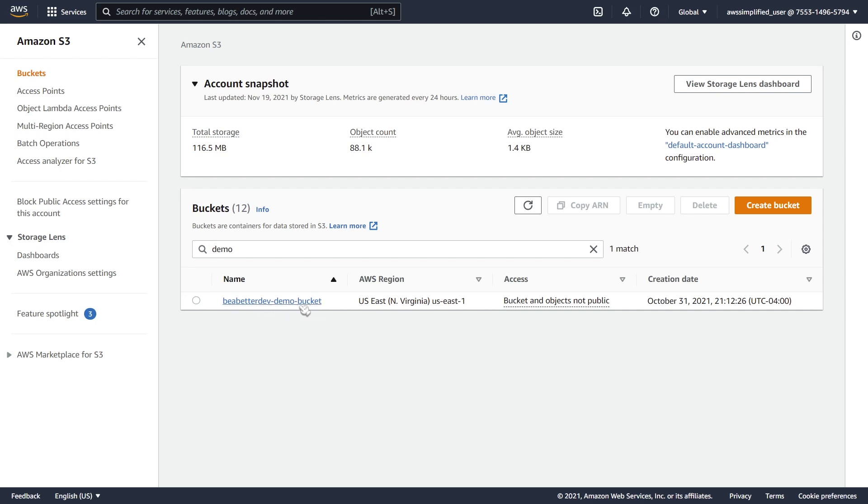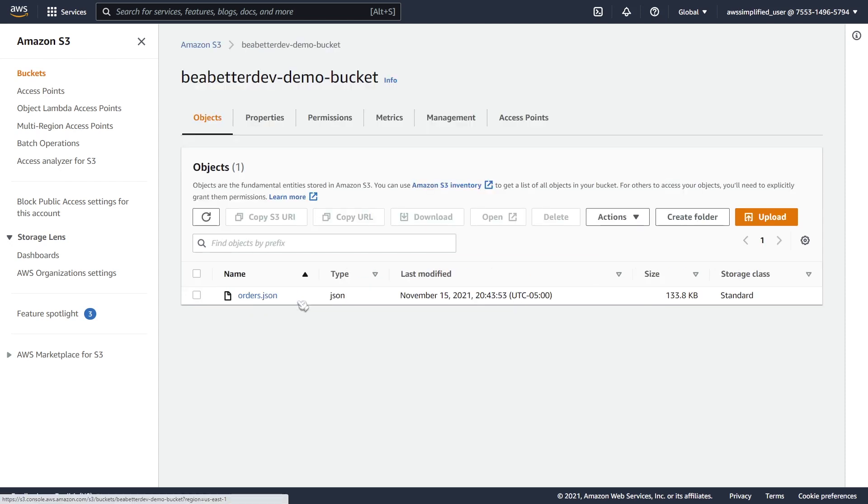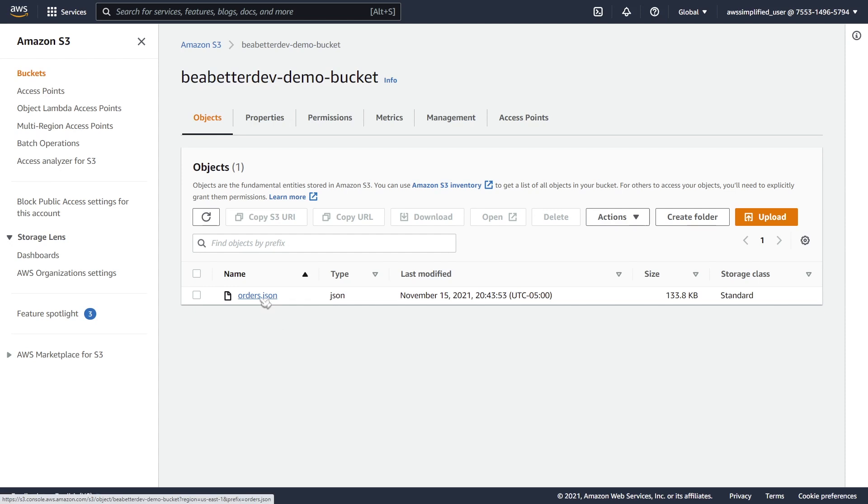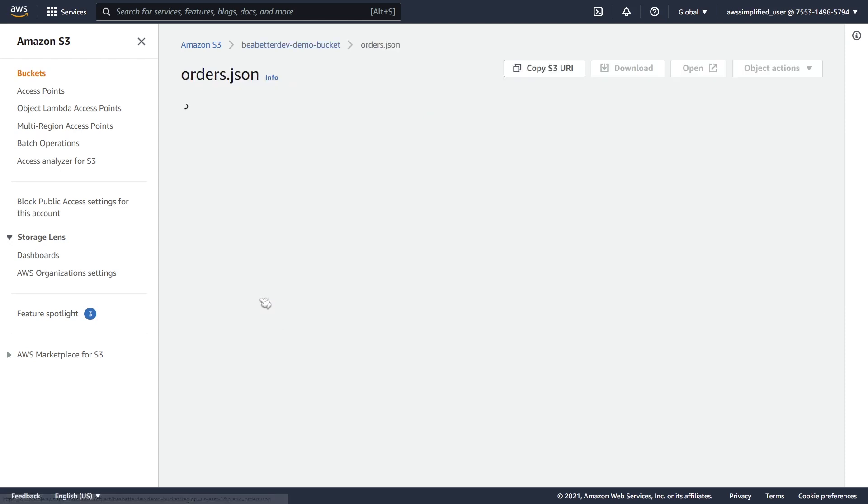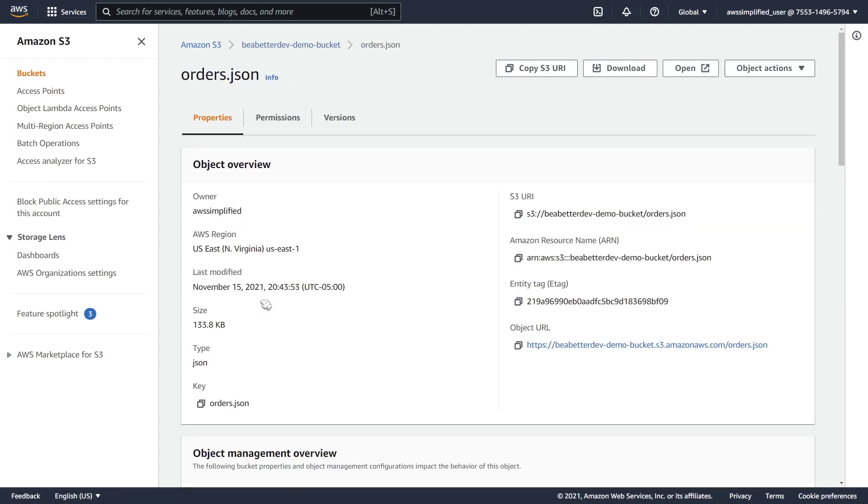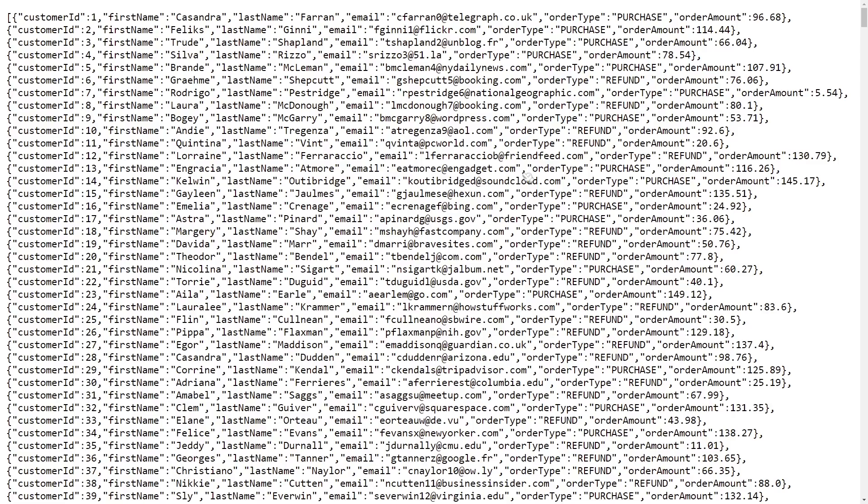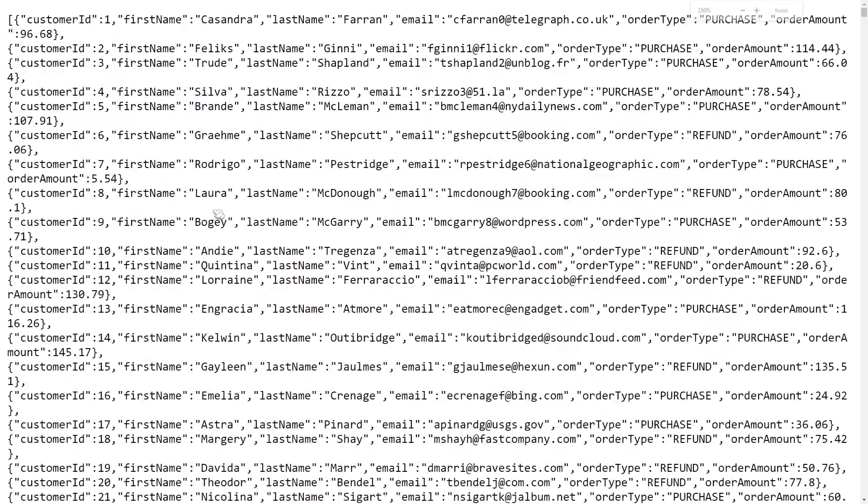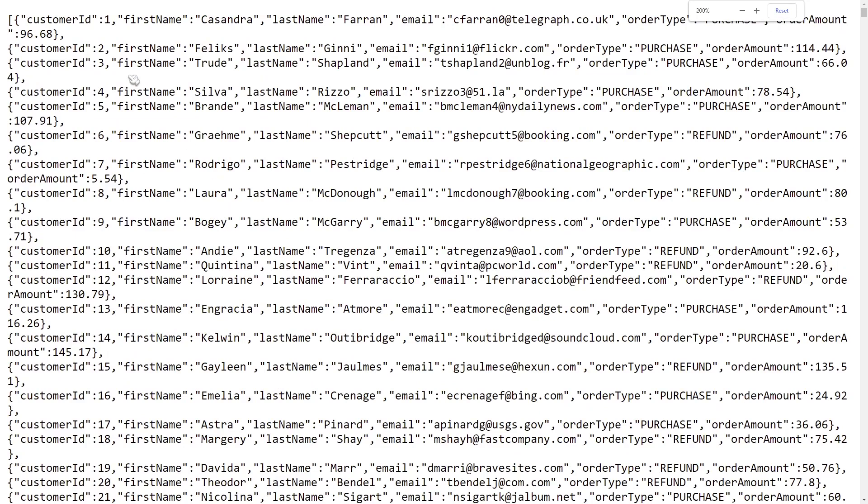This is the bucket that I'm going to be using here, called Be a Better Dev Demo Bucket. If I click on this and take a look at what's inside, I only have a singular file, which is this orders.json file. If I click on this and go to the top right here where it says open and we take a look at what's inside, you can see it's just an array list. It contains order entries with customer ID, first name, last name, email, order type, and order amount.